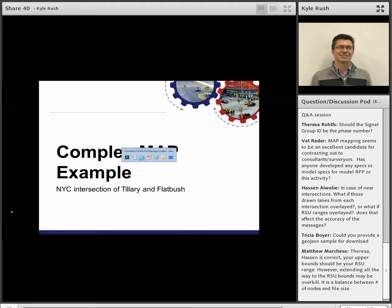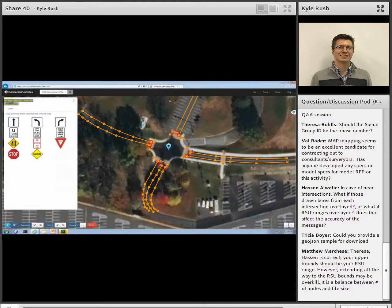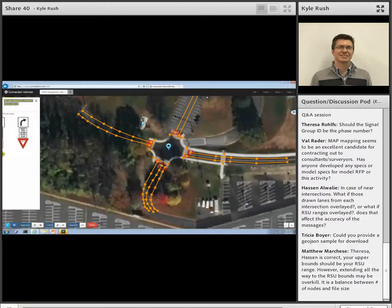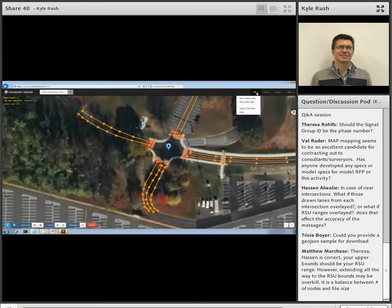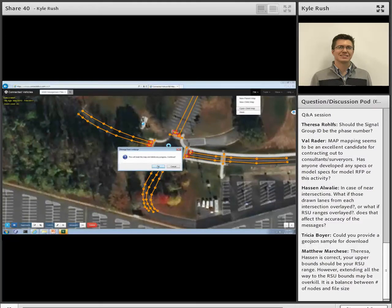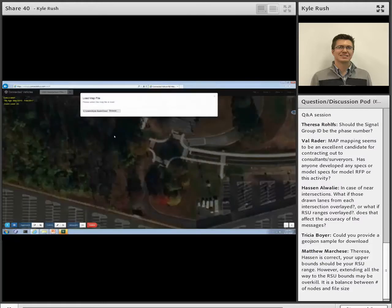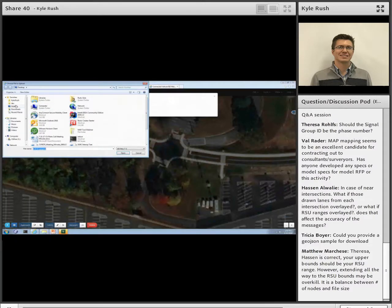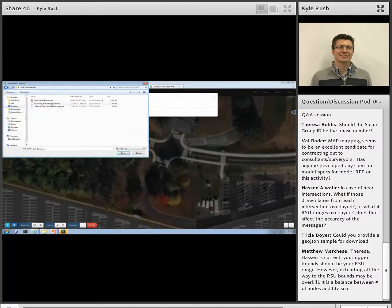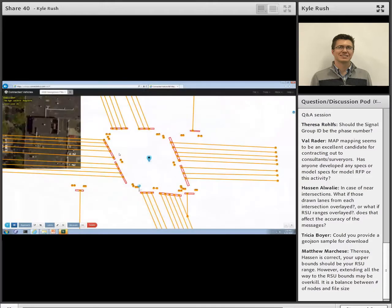If I navigate back to this file menu up here and I go to Open Child Map, I'll browse over to the particular map message I'd like to show. This map message is one of — once these tiles decide to load — there we go.